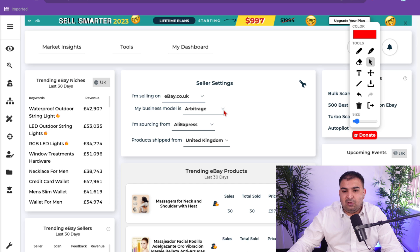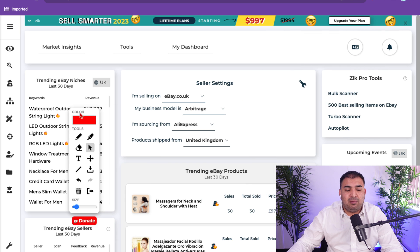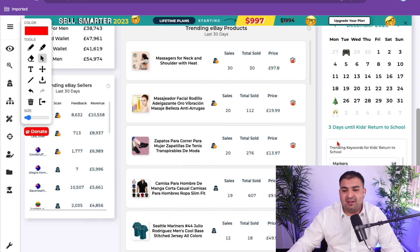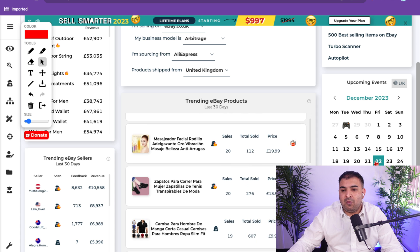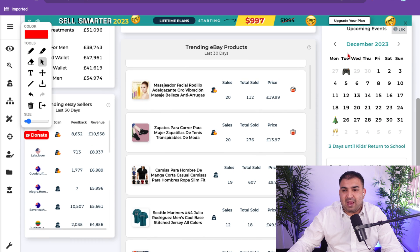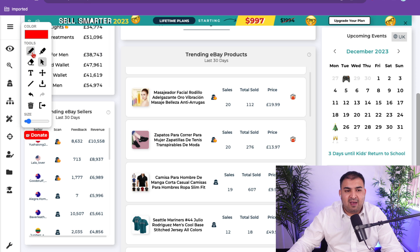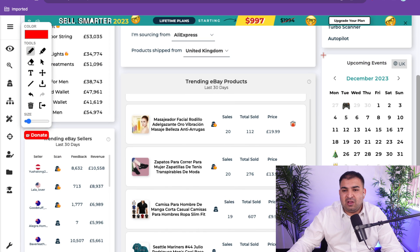When you sign into Zeke Analytics, you'll notice they've completely redesigned their software. A lot of features inside Zeke Analytics are now simply automated, so there isn't a lot of manual work that I have to do anymore. On the side, you can see they now have a product calendar where you can see what kind of events you need to be aware of.